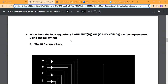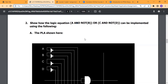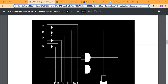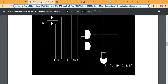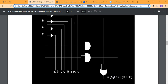Here is the second question. They give us the equation A·B̄ + C·D̄ and ask us to design the corresponding PLA circuit. So we just need to implement this using the PLA structure.